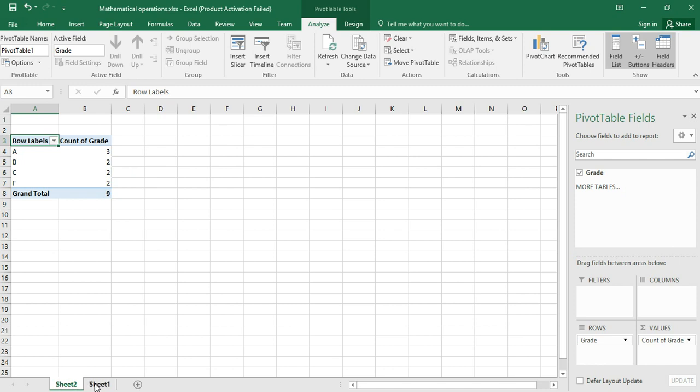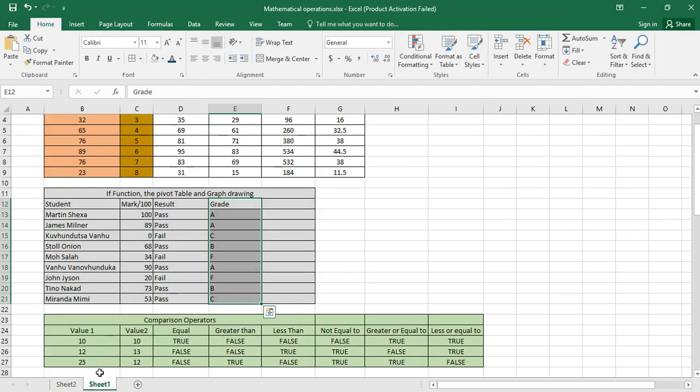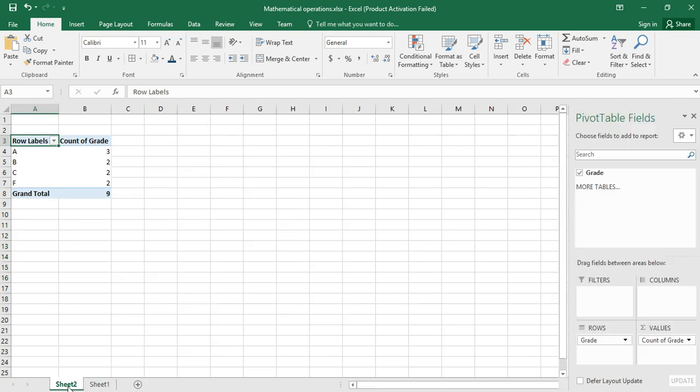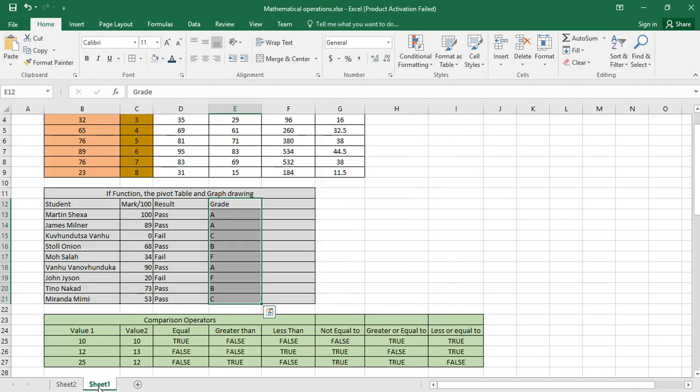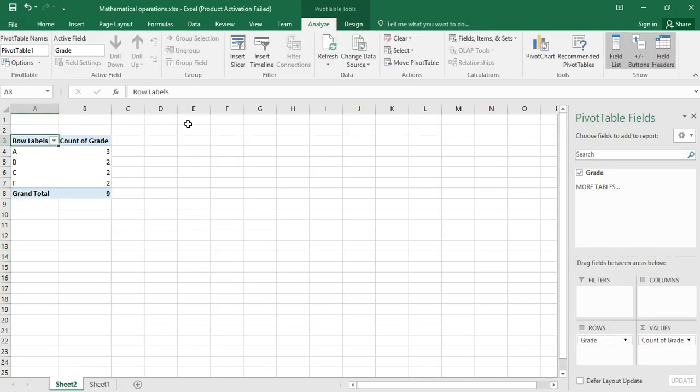Let's go back and see what happened. So we now know how many A's do we have. If you go to sheet number two, how many A is three, how many B is two, how many C is two, how many F's. So we have created our pivot table.